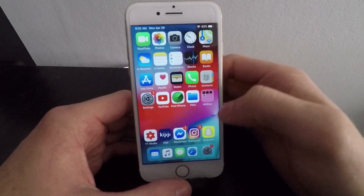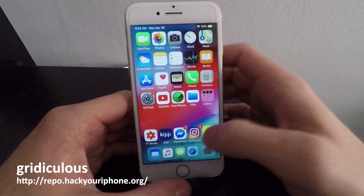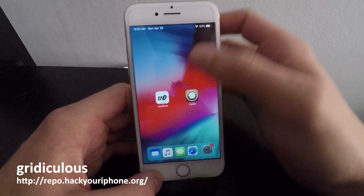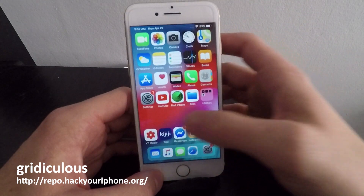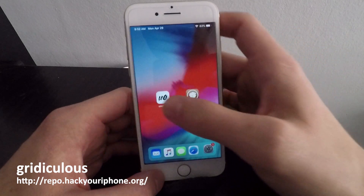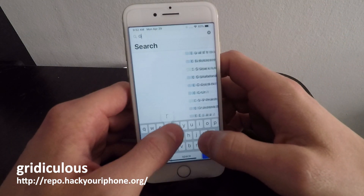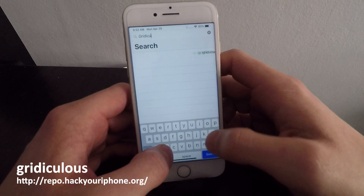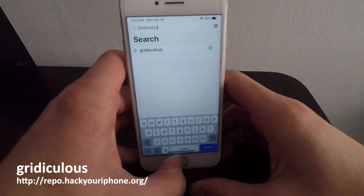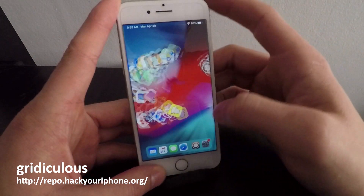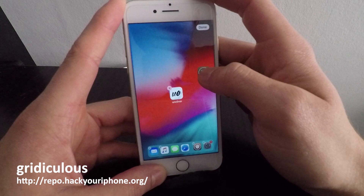Number eight is something you've probably noticed on my phone already — it's called Gridiculuous. This allows you to place app icons wherever you want on your home screen. As you can see, I have apps placed randomly in the middle with a gap between the bottom five. I'll spell it out: G-R-I-D-I-C-U-L-O-U-S. After installing and respringing, you can move icons and place them wherever you'd like.